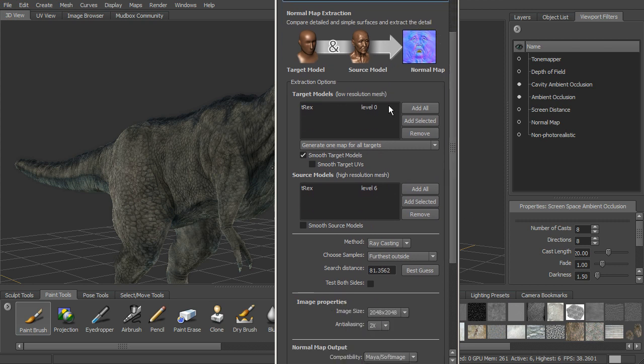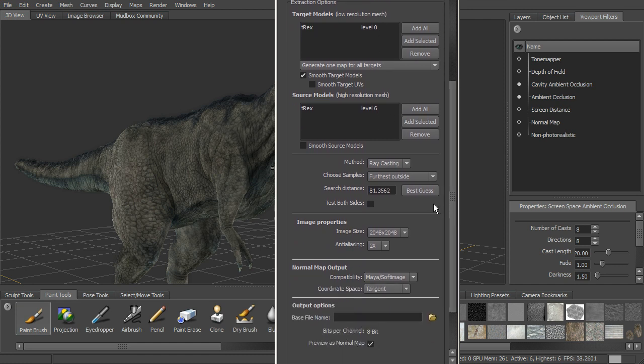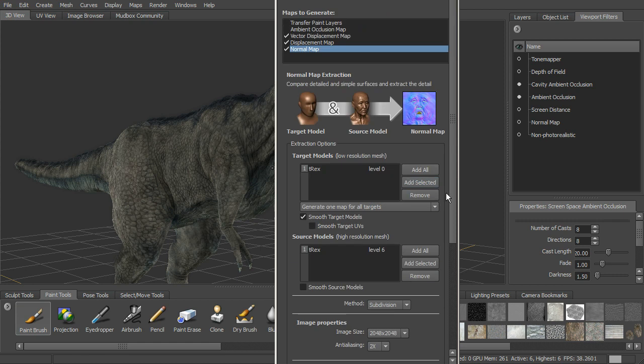We've still got the same settings here. We're using level zero and level six. Okay, we've got the methodology is the same.